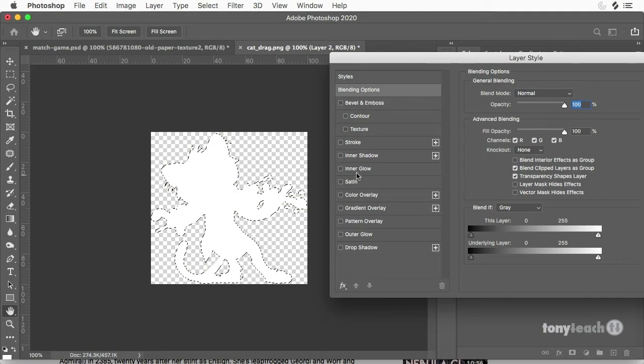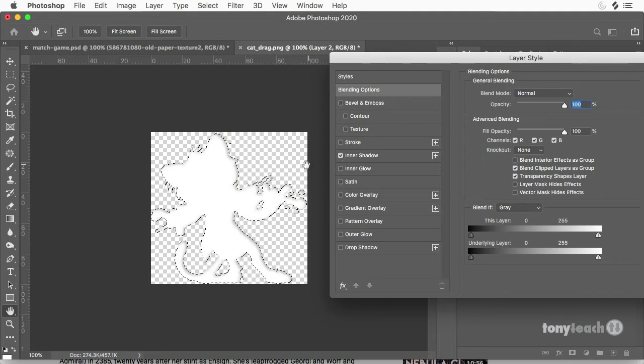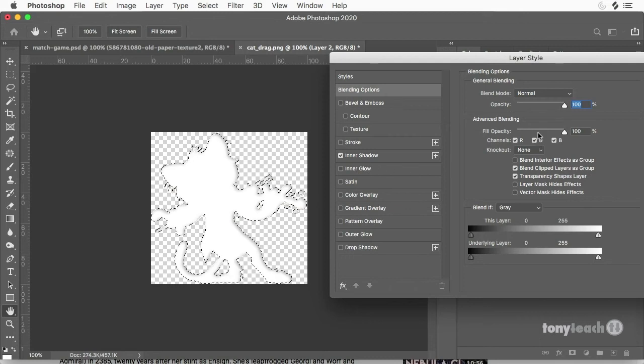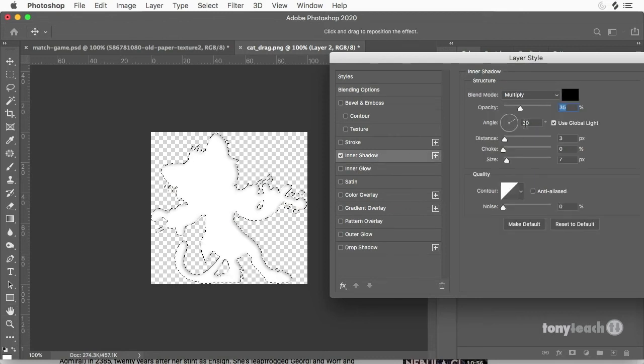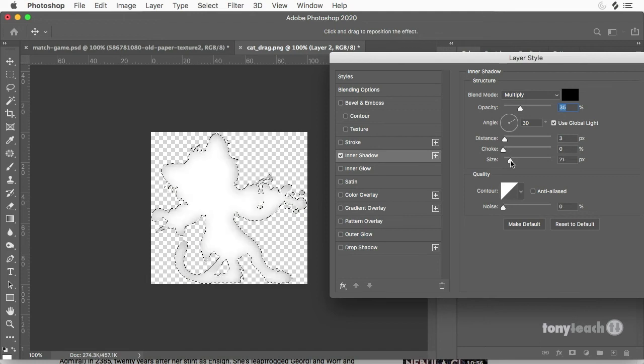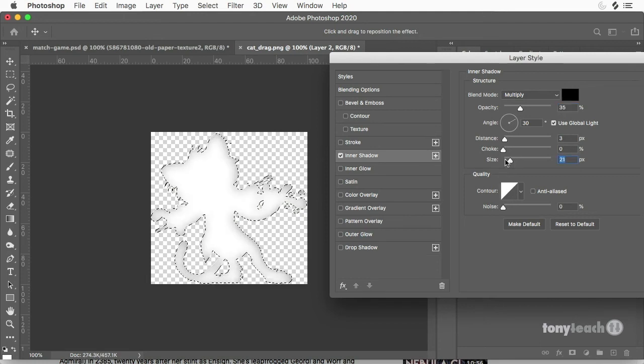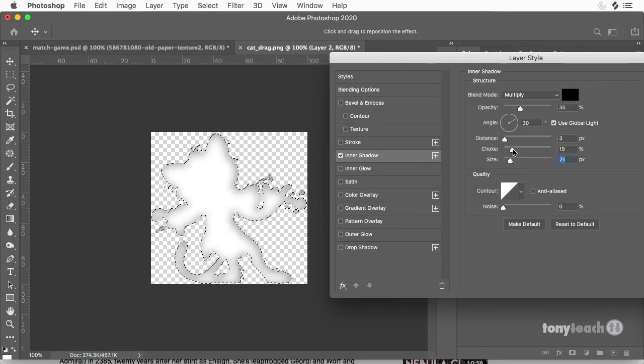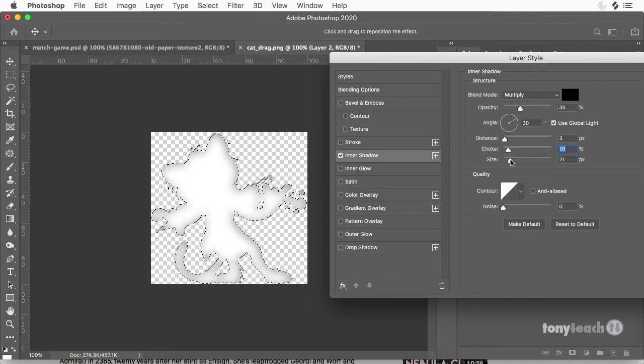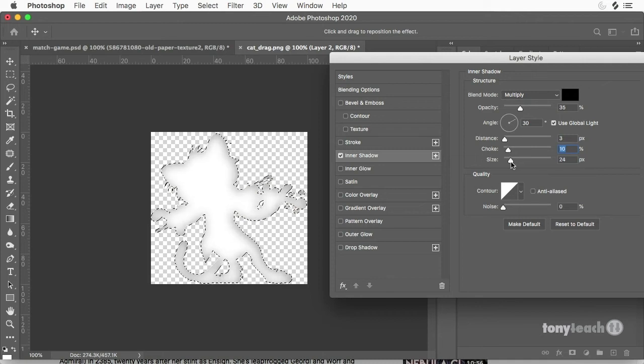So I can bring in an inner shadow. So if you look right there, that's a nice little piece. And I'm going to adjust that a little bit.